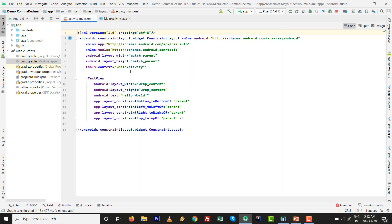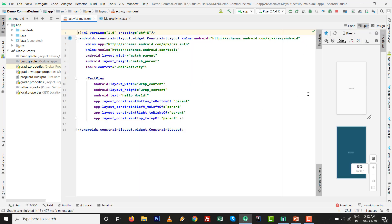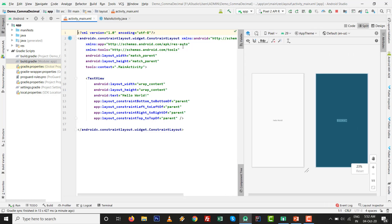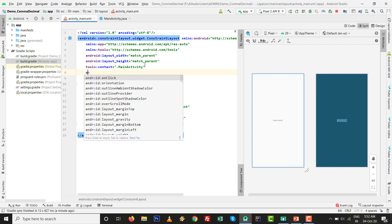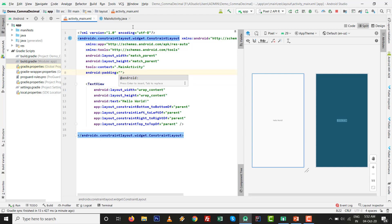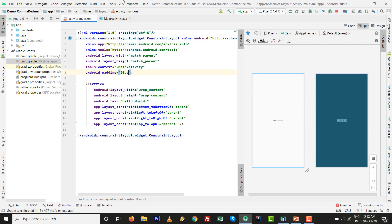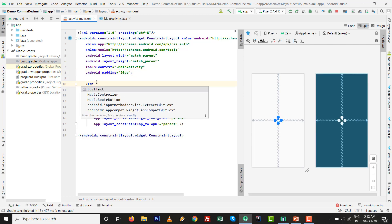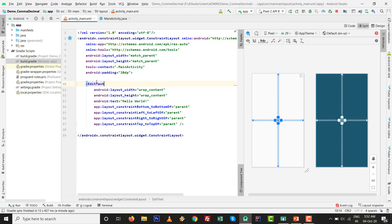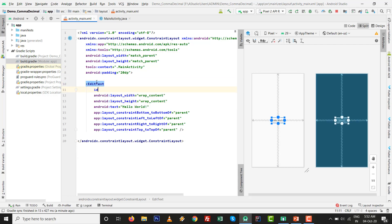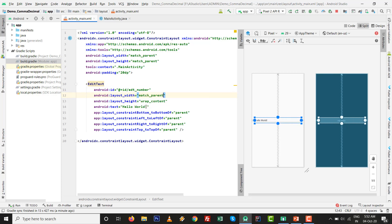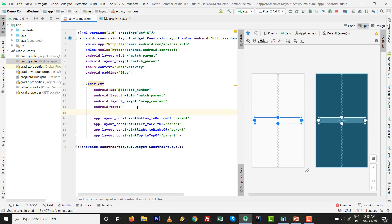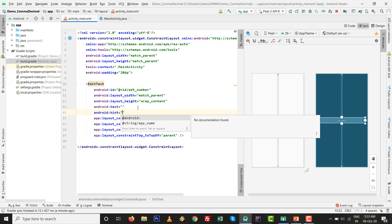activity_main.xml. This time I'm going to set with the split screen. First thing I want to set with the padding, I think 20dp is good. Going to set with the EditText. Give the id like @+id/edt_number, whatever thing you want to set.